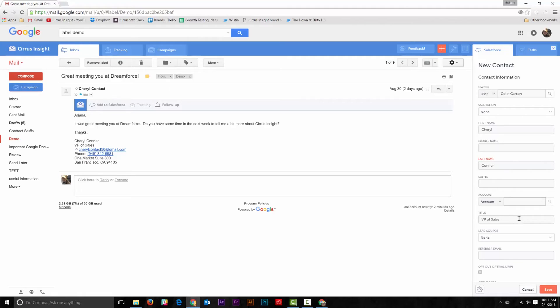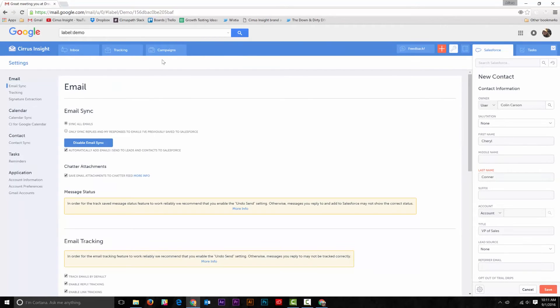If this doesn't happen for you, then you probably don't have signature extraction set up yet. To do that, you'll need to go to Settings and go to Signature Extraction.